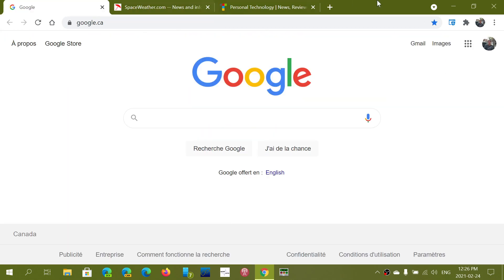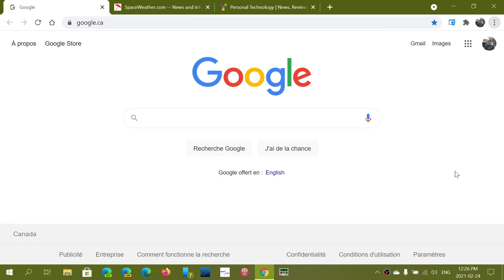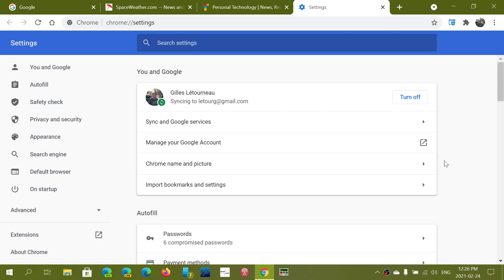So you can add multiple tabs if you have multiple websites that you go to for example. You can actually have them all open up at the same time.